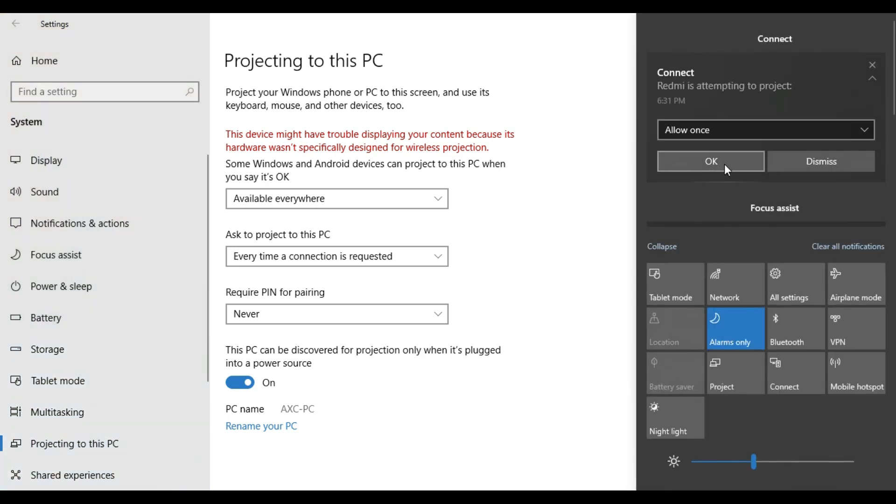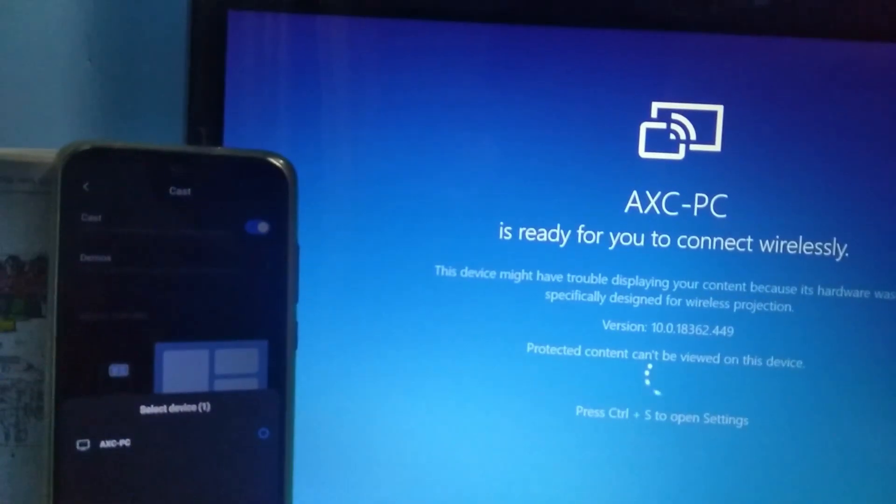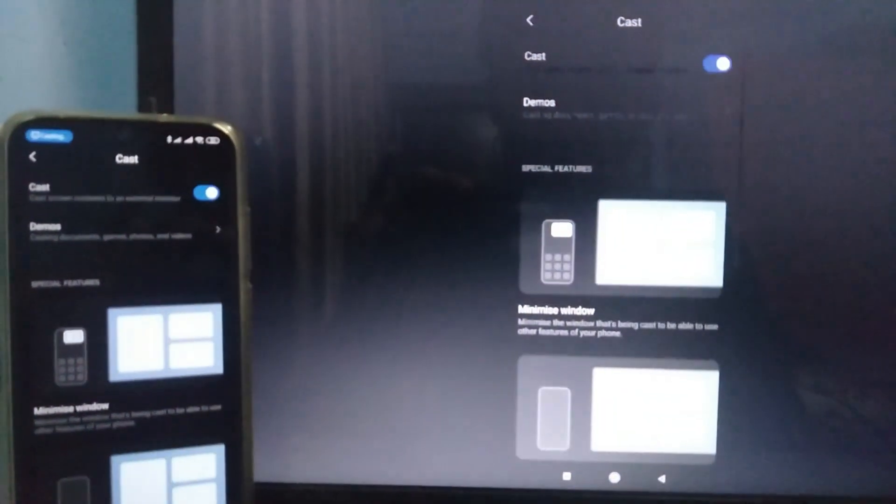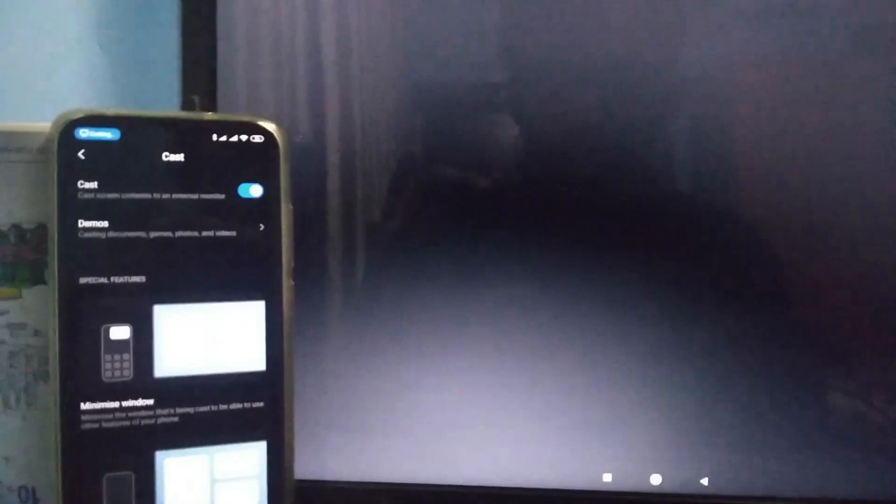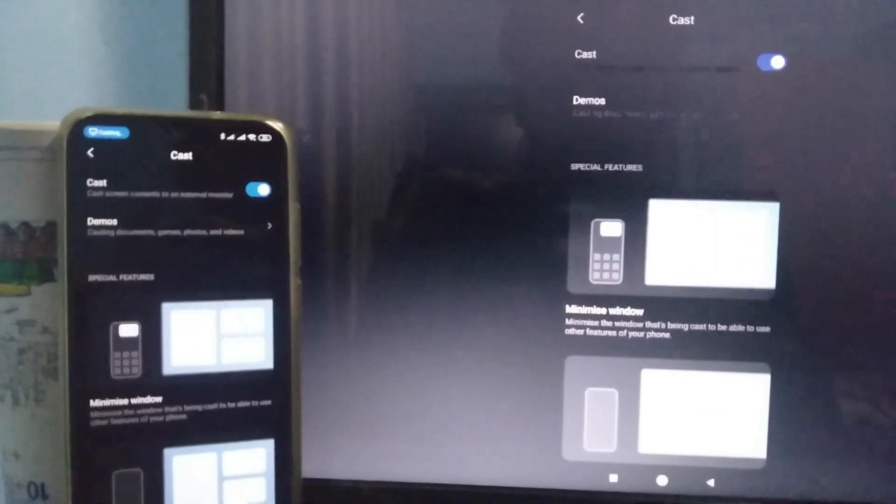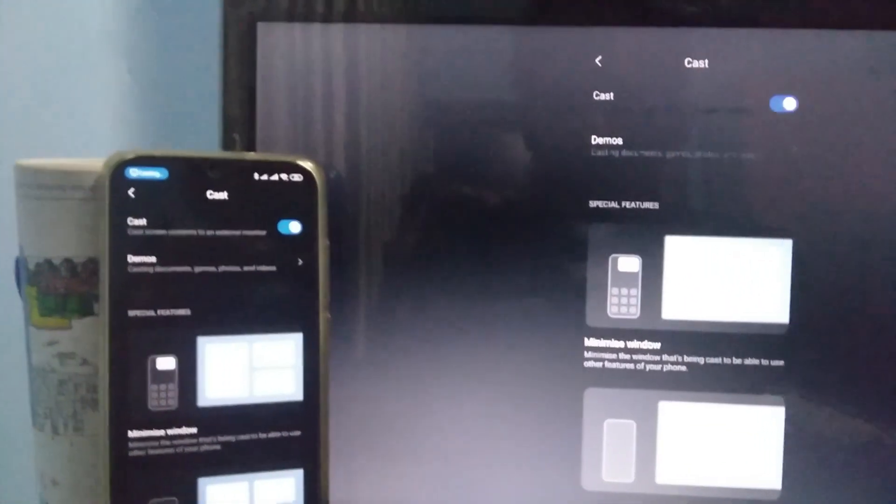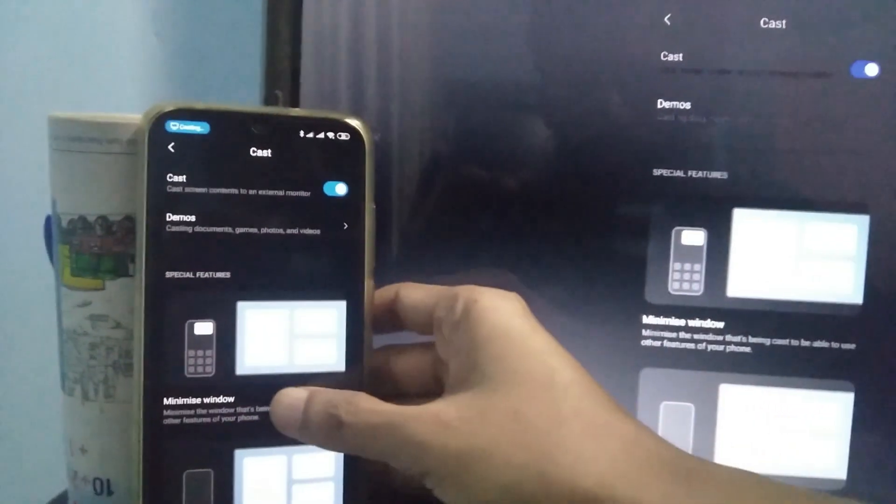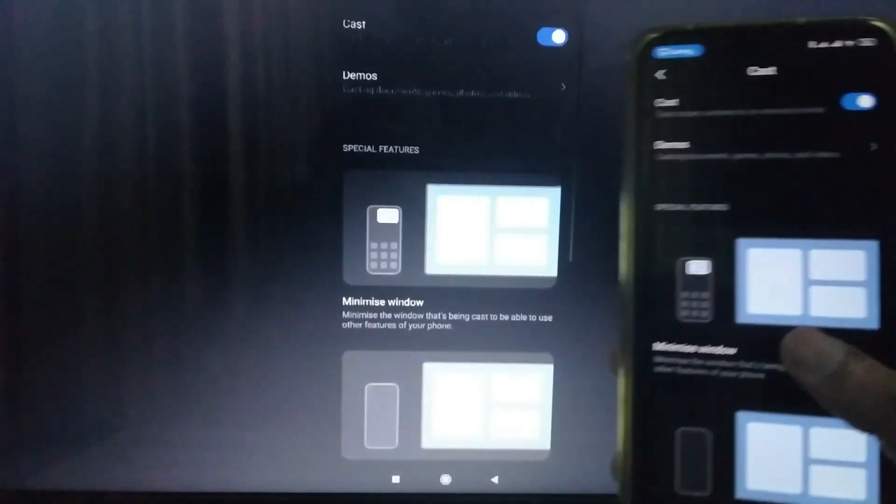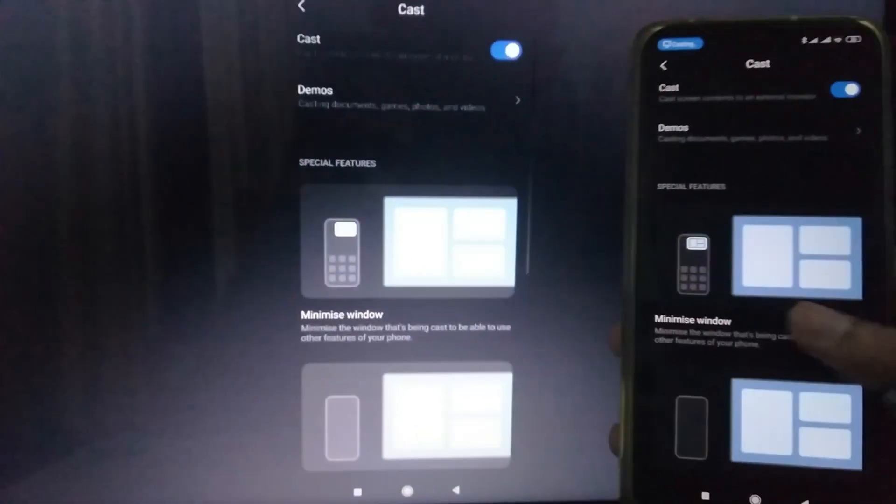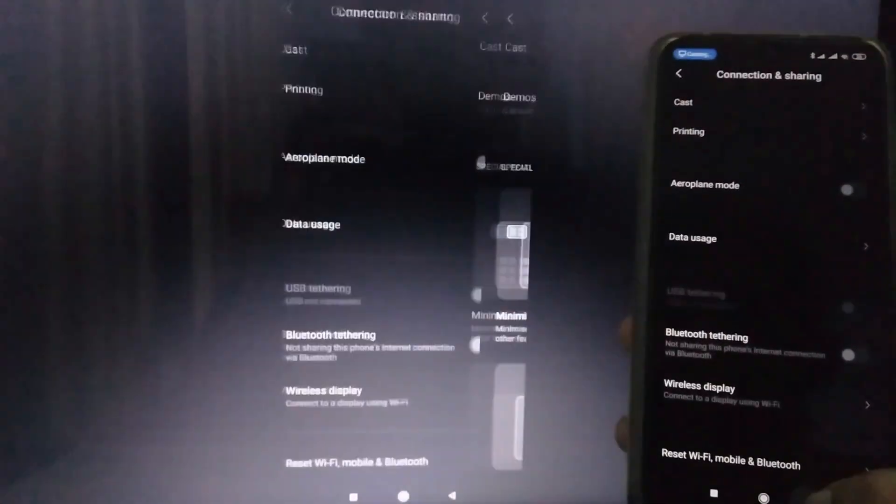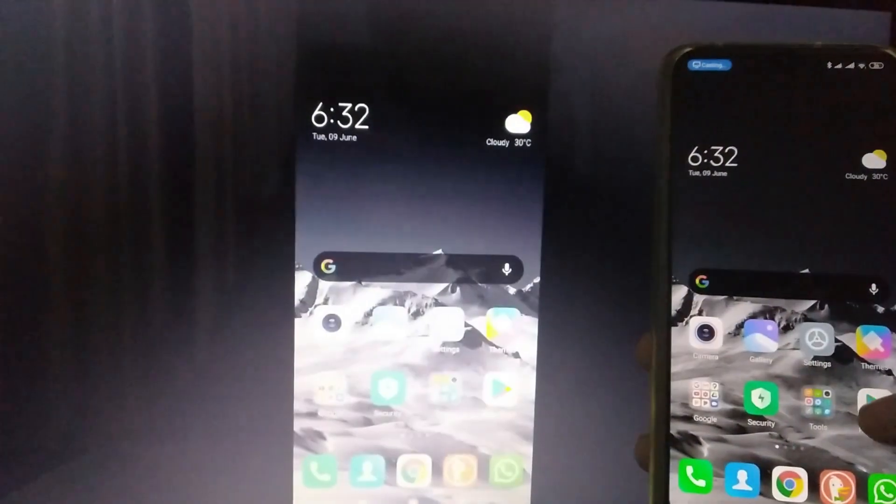The Redmi will attempt to connect. You can see the screen now and cast the phone. We have the screen on the phone, the backspace, the home page.